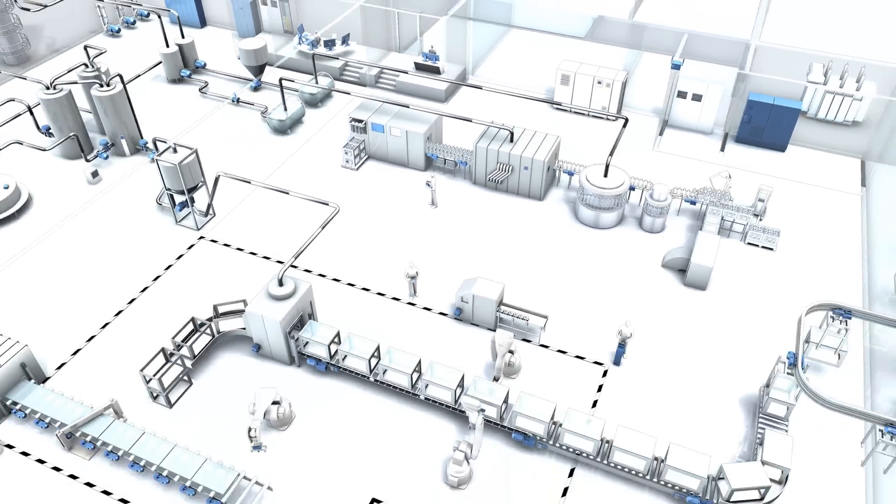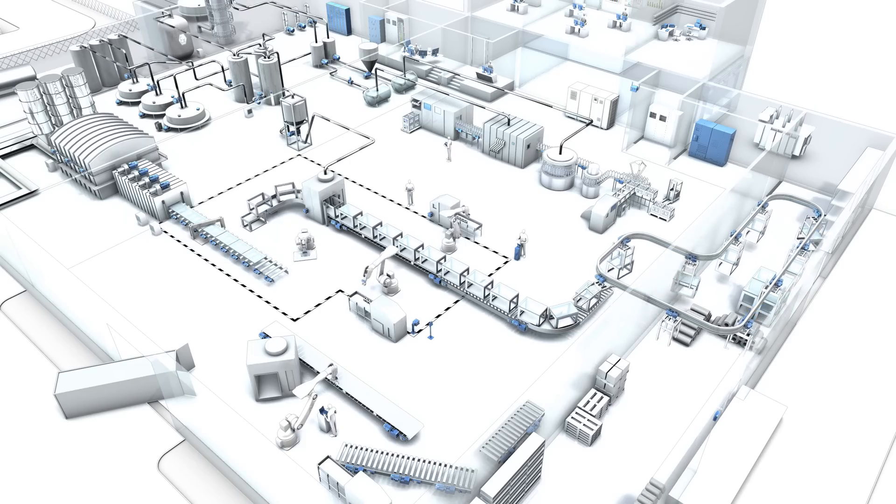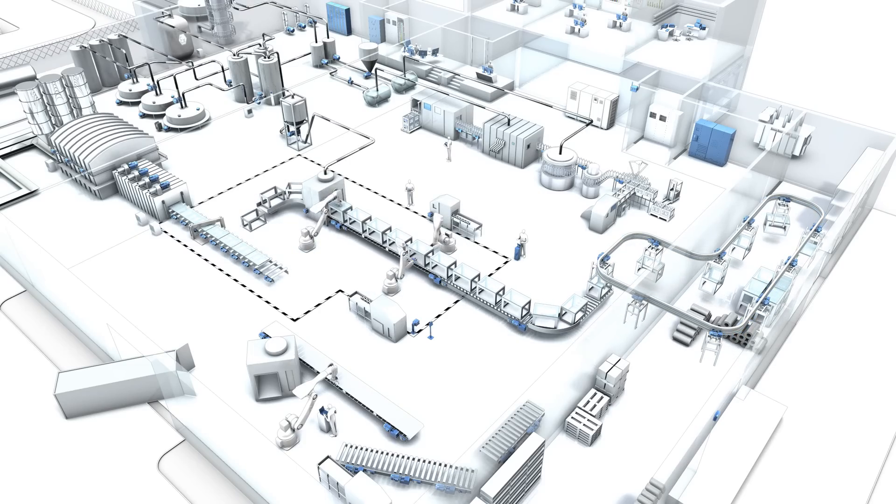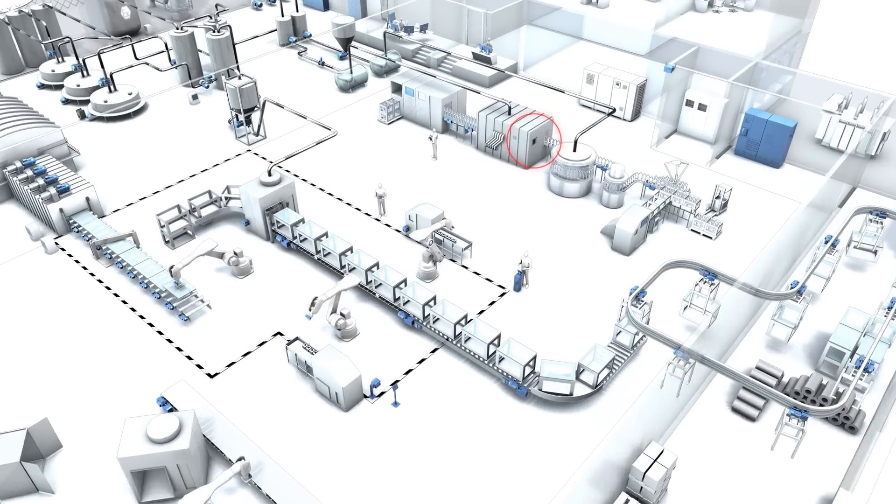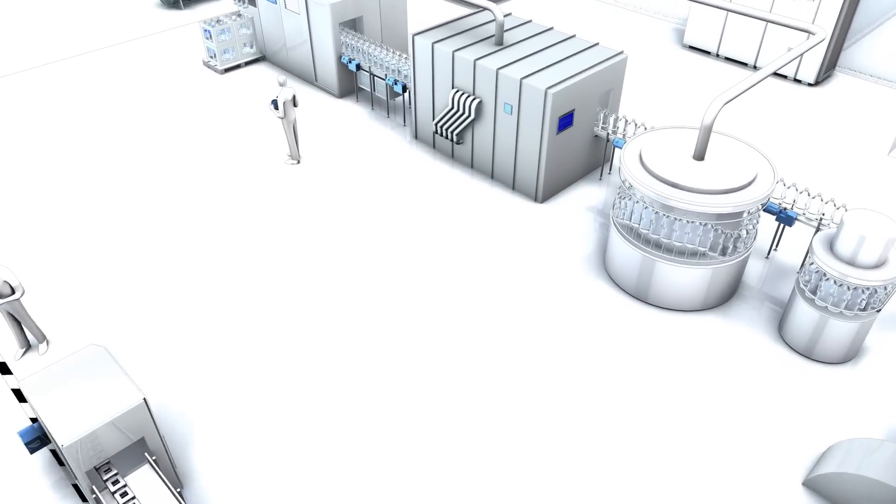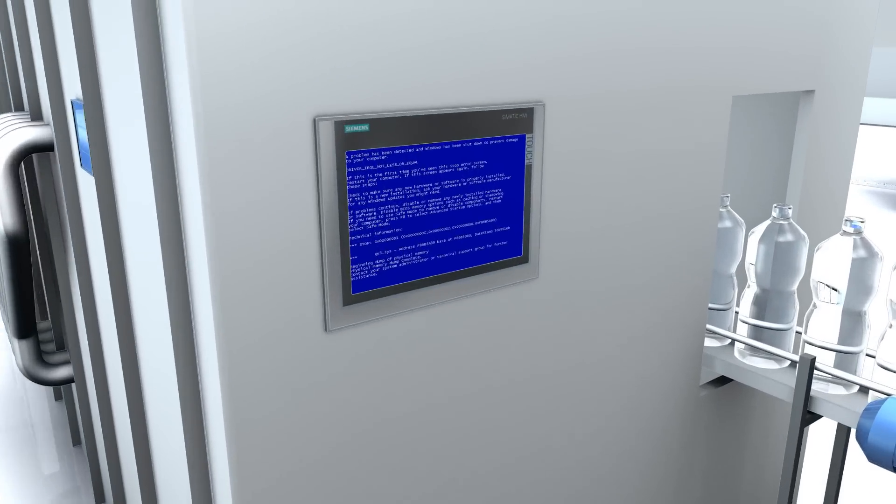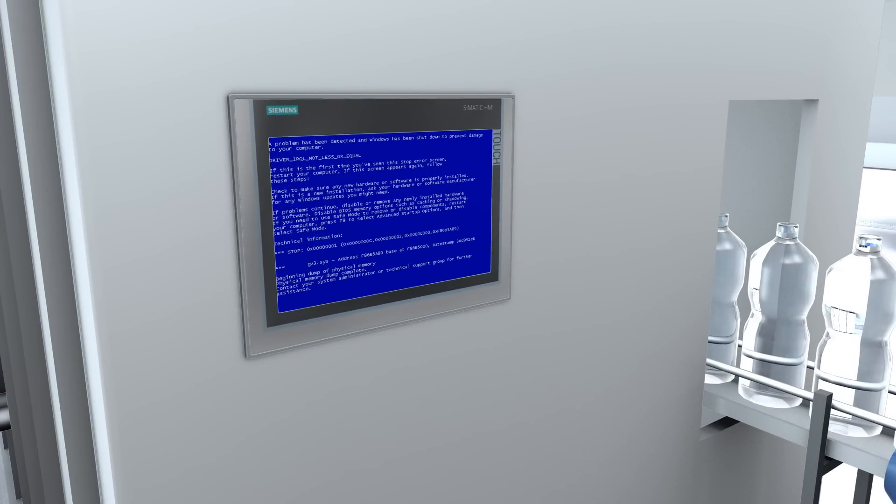From service to immediate error elimination, this can be achieved without on-site service calls thanks to SIMATIC IPC Remote Management. An error in the system requires quick action.